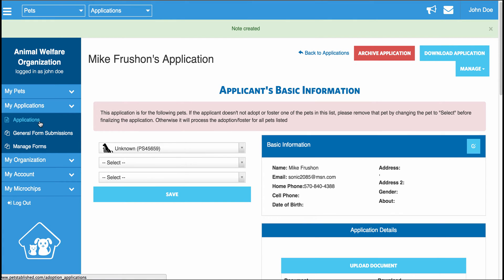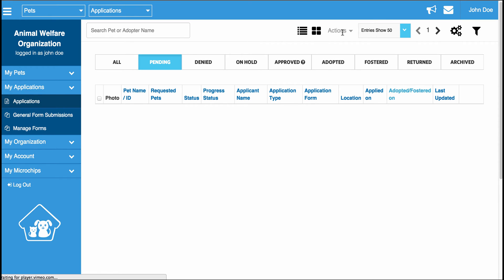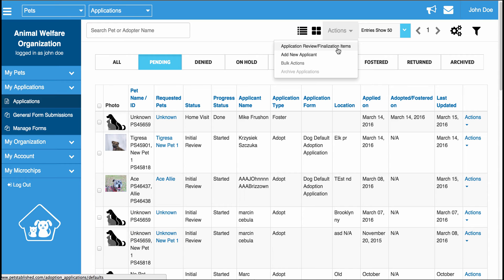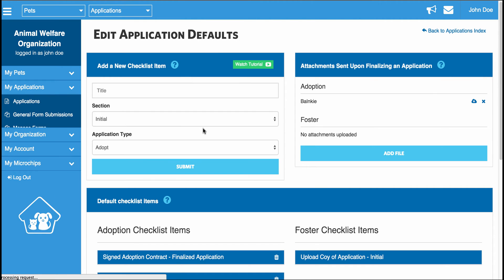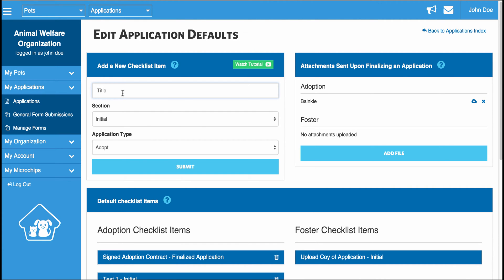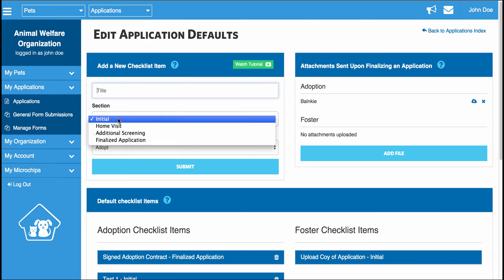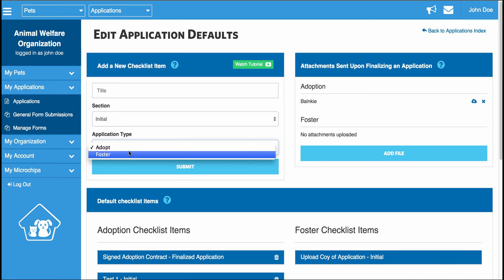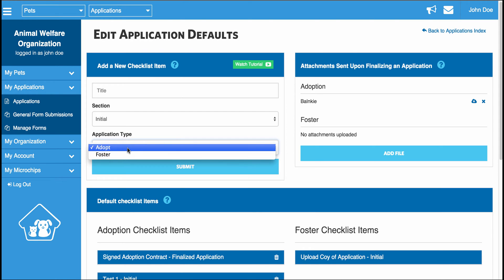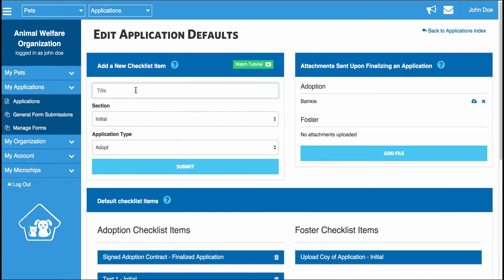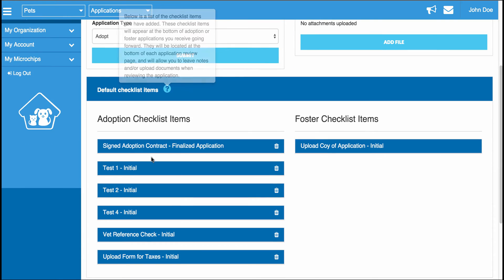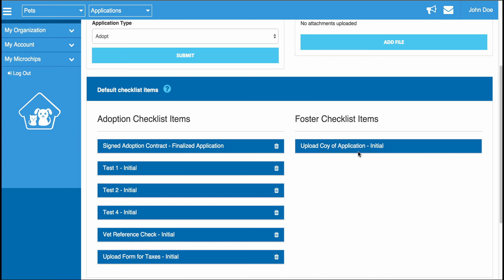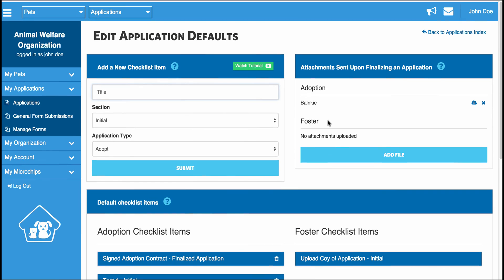To set up these checklist items, you can simply go into Applications, go to Actions, click Application Review and Finalization Items, and you can enter in the title of the checklist item, the section you want it showing up in, and the application type you want it associated with. So if you have an adoption application, this would be an adoption application checklist item. Down here you have all your adoption ones and all your foster ones — these appear on your adoption forms and these on your foster forms.